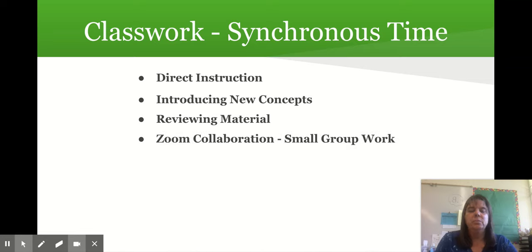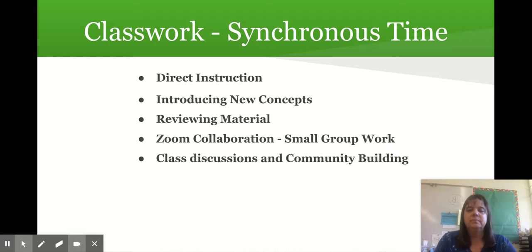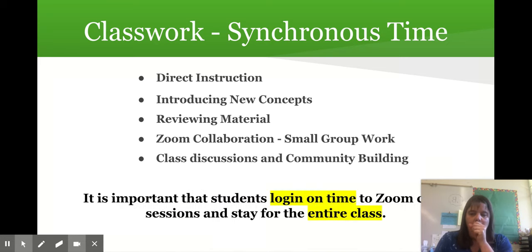We will do Zoom collaboration — we'll meet in breakout sessions so that kids can work together and talk about their work. We will have whole class discussions and do community building. It's important that students log into these Zoom classes on time and that they stay for the entire class session.